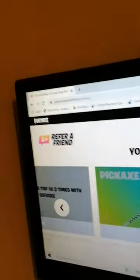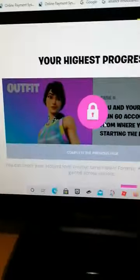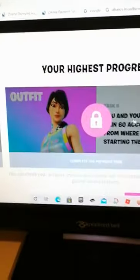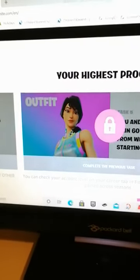And for the last task to get the skin, you have to gain 60 levels, and then you will get the skin.